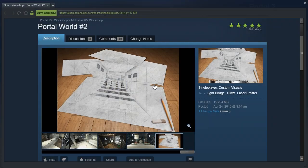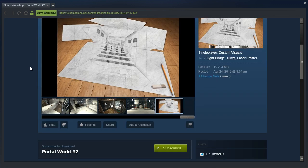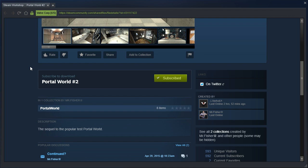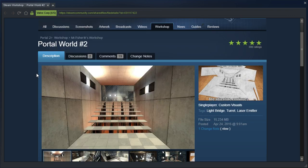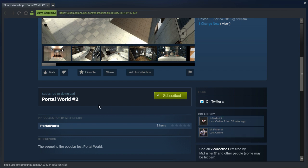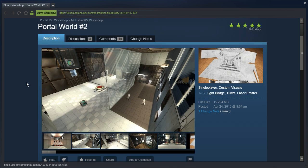I am not tired of Portal. I just needed to take a break. Let's see here, this is Portal World 2 by Mr. Fisher, requested by Sheriff with one F.